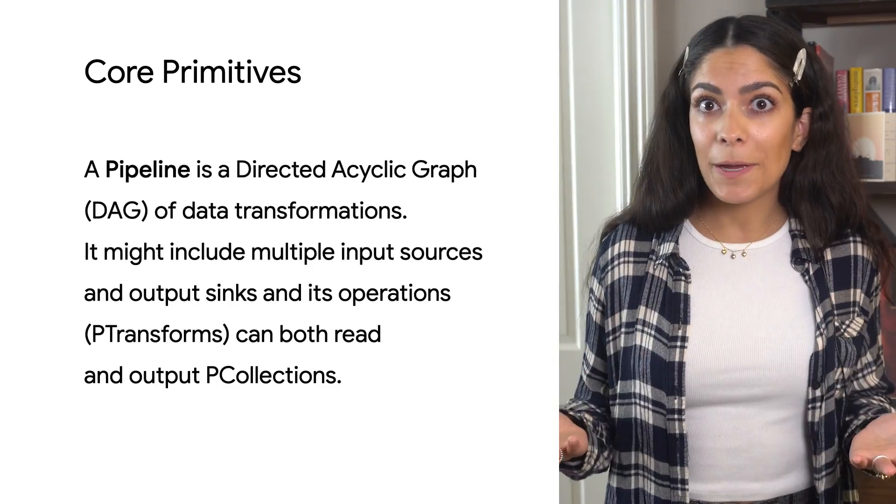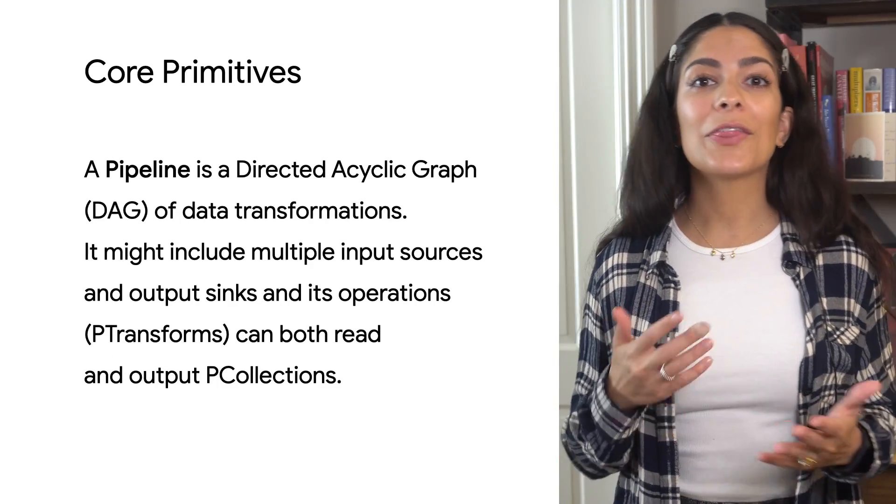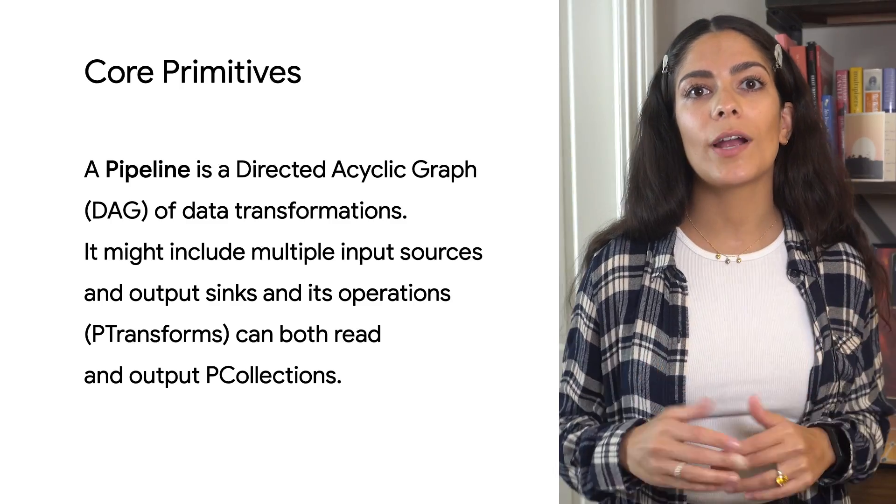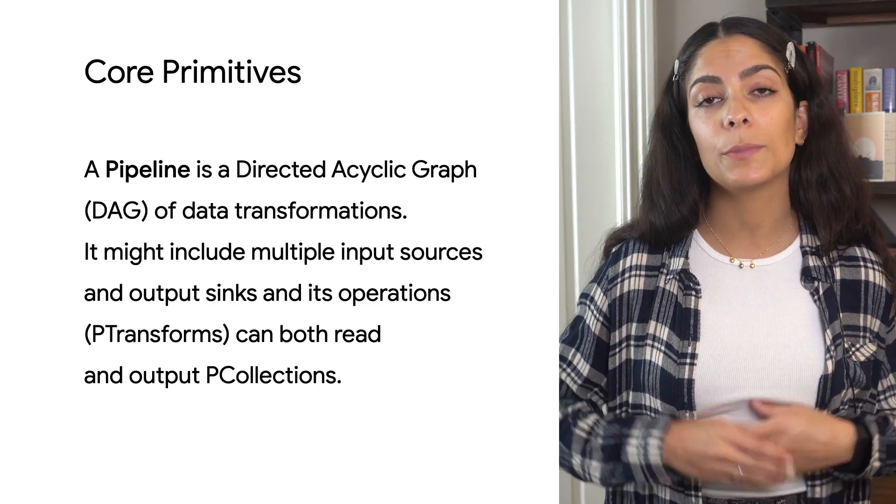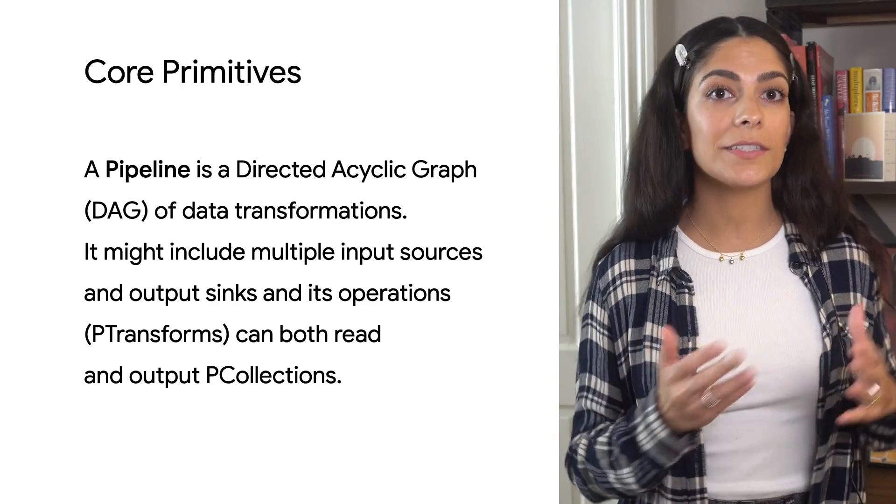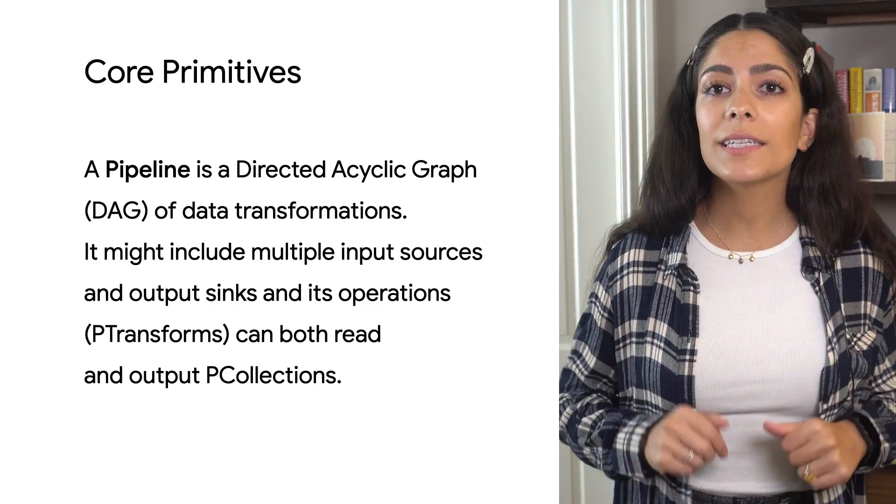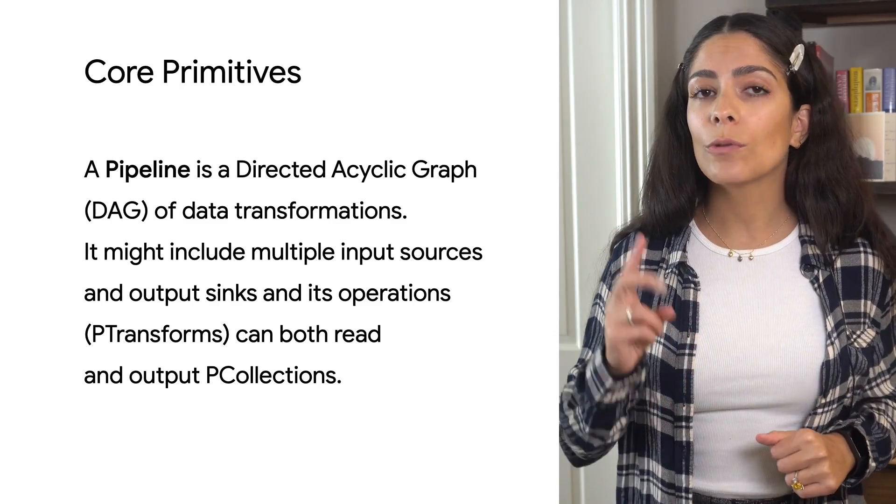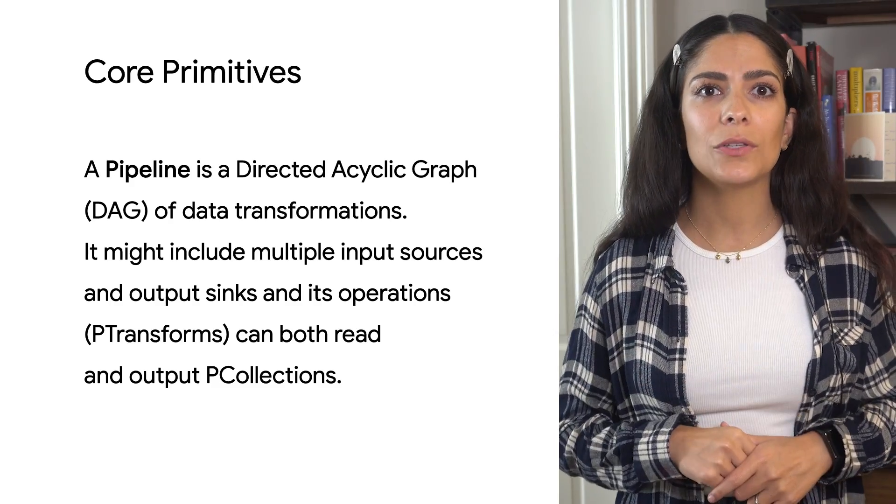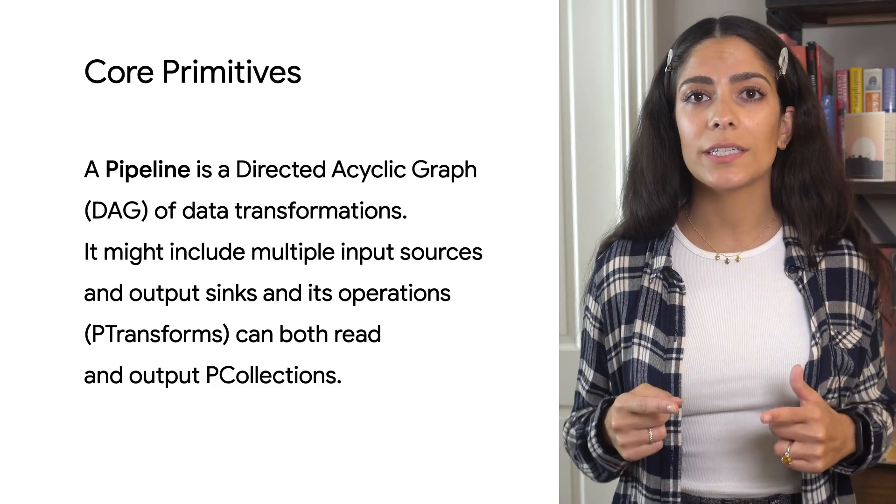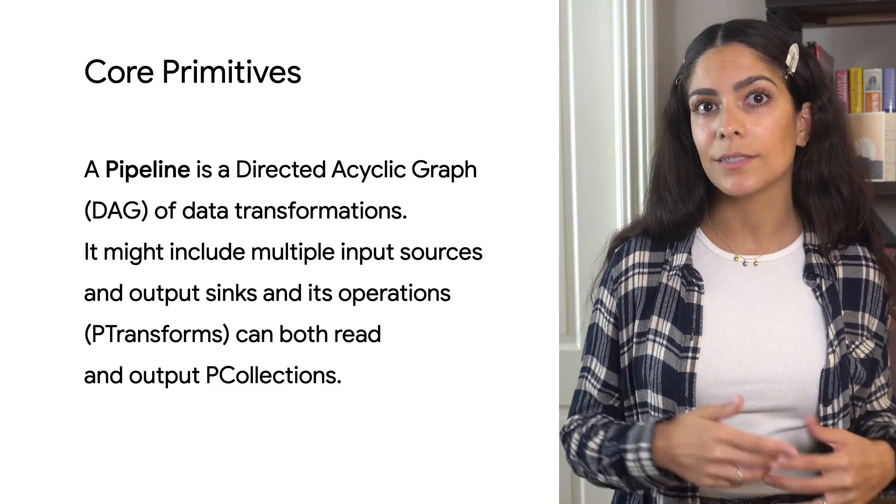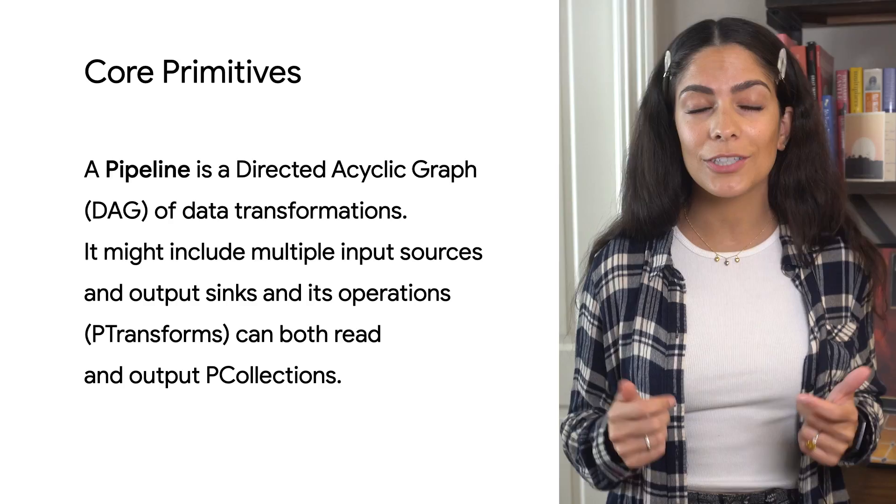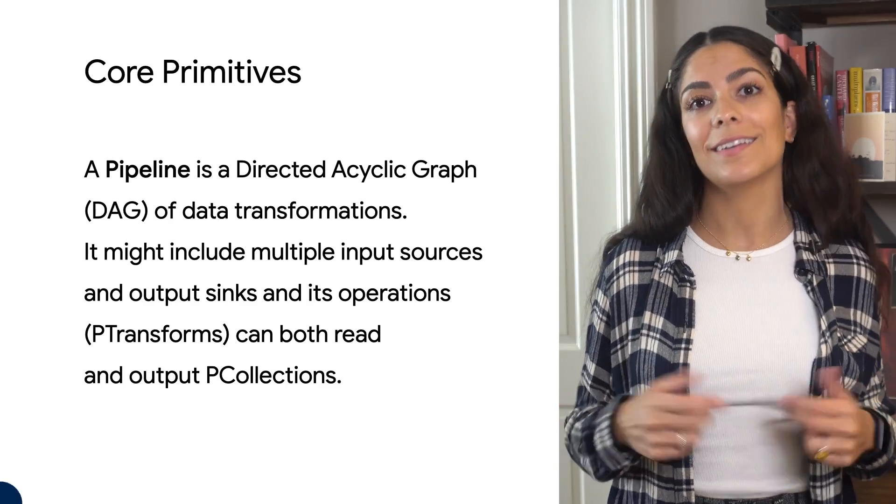And then there's the pipeline itself. The pipeline object helps describe the relationship between PCollections and PTransforms. Since it can support one or more inputs and outputs, you can even chain together pipelines to support whatever kind of business logic you might need.